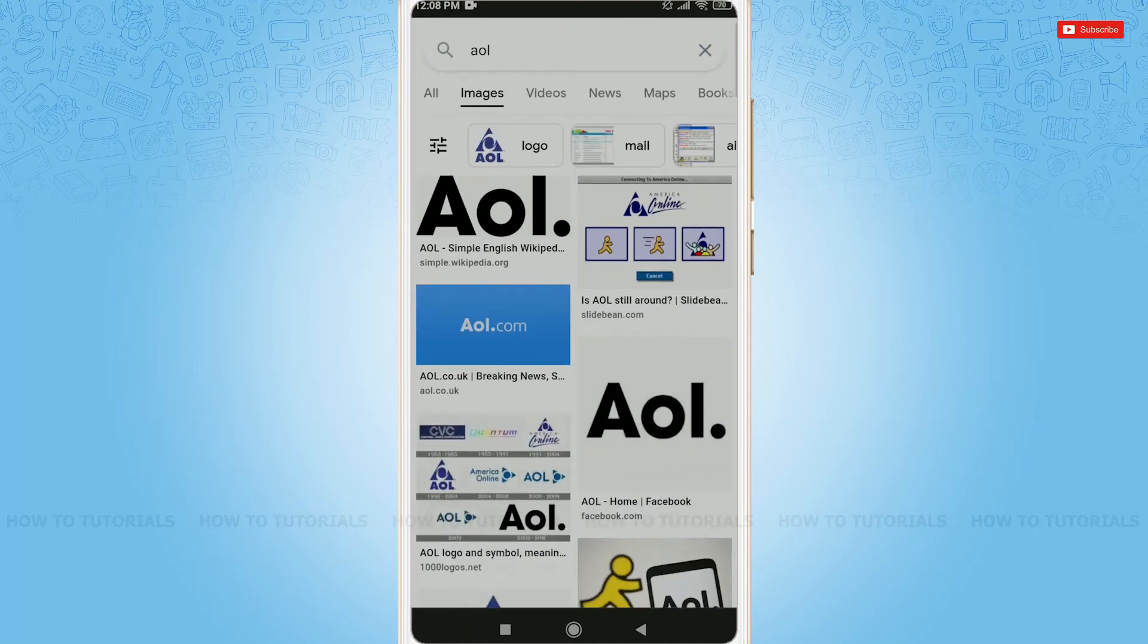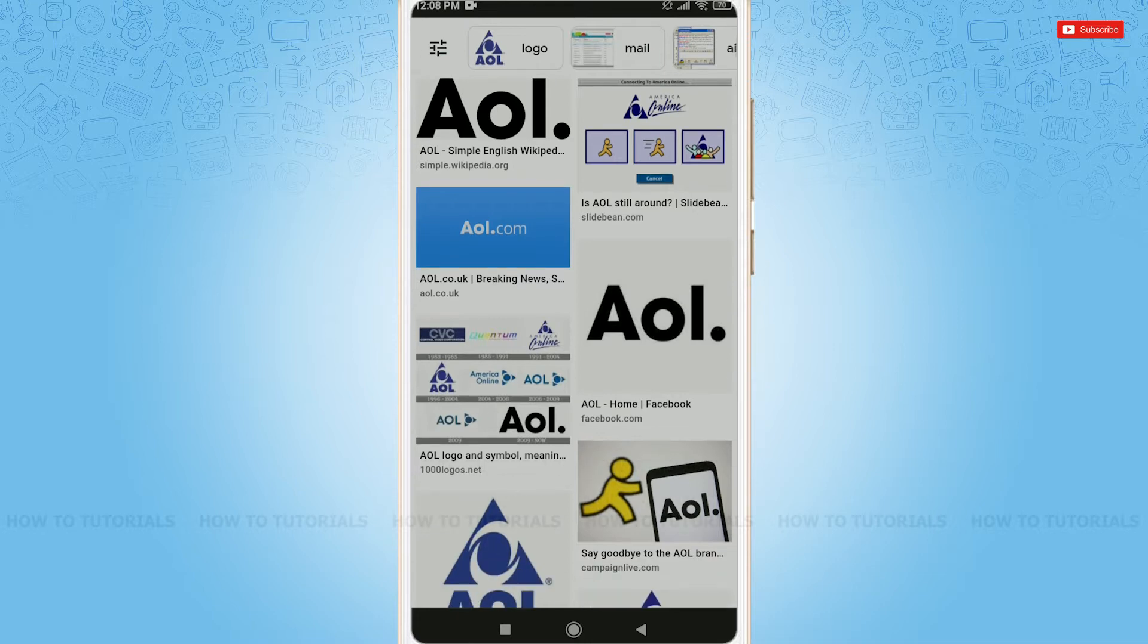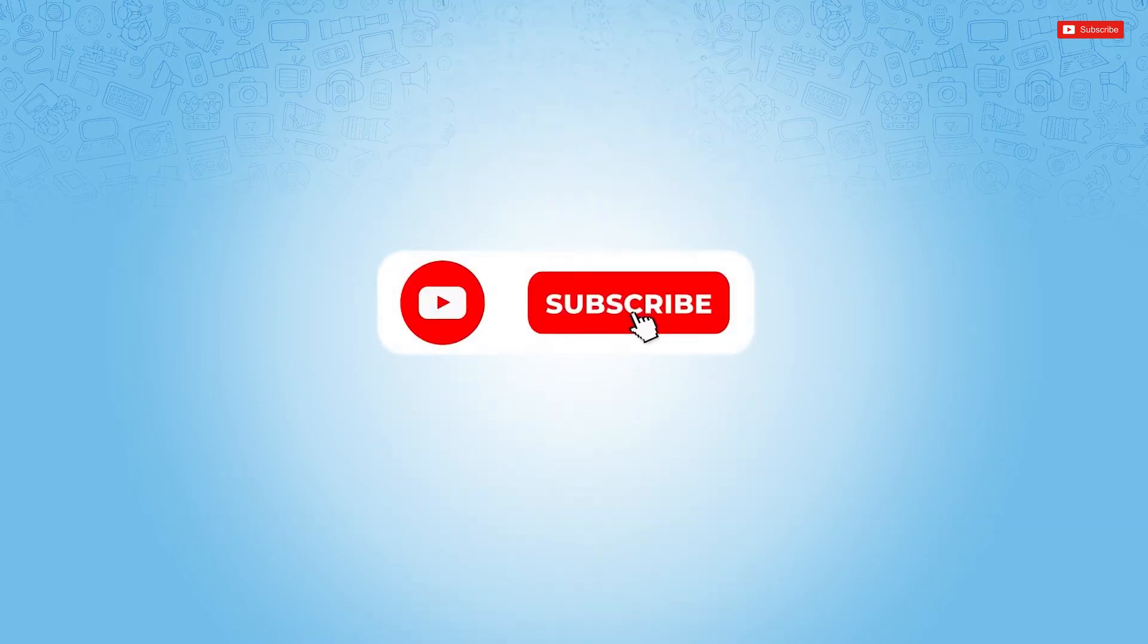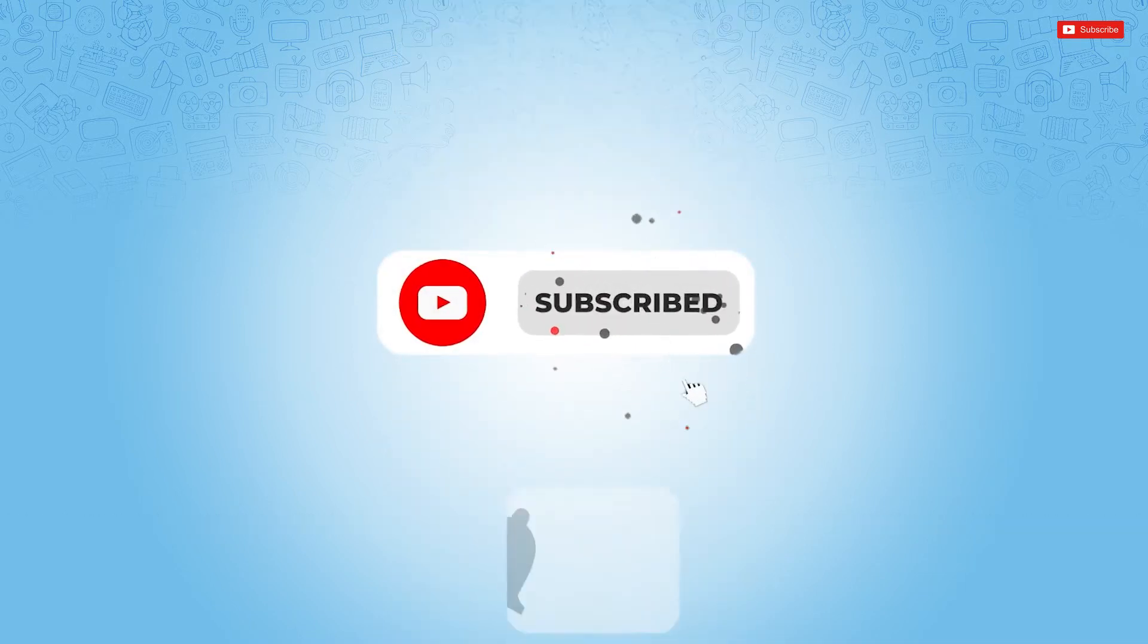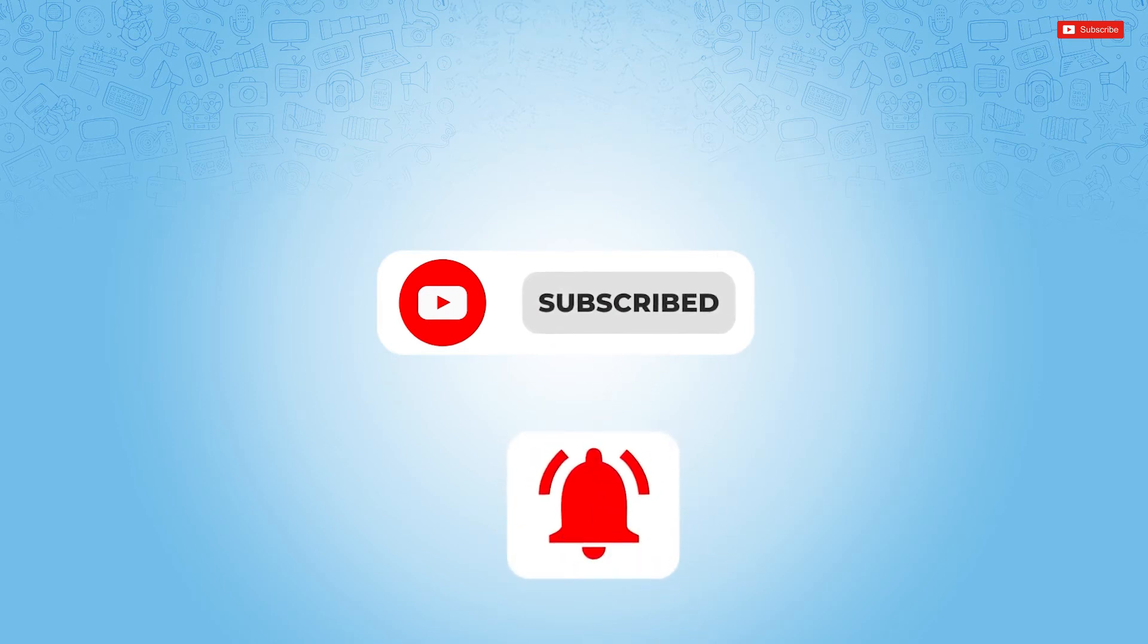Hello everyone, welcome back to a new tutorial video on how to send email from AOL mail. Before starting this video, please make sure to subscribe and press the notification bell icon to get updated.